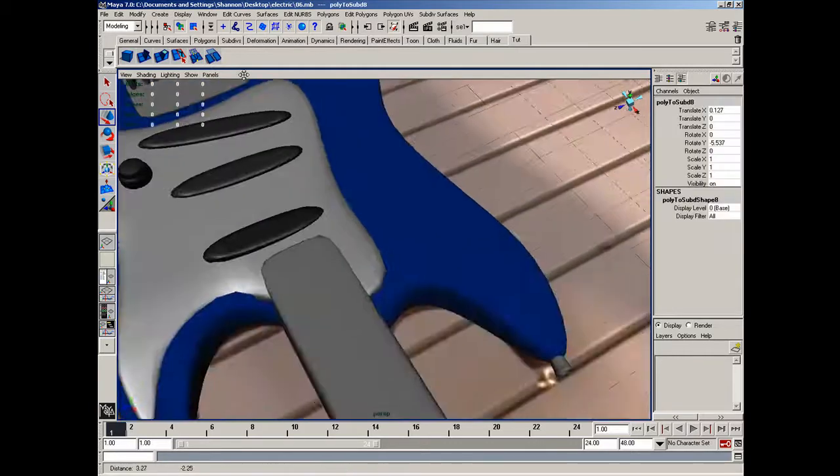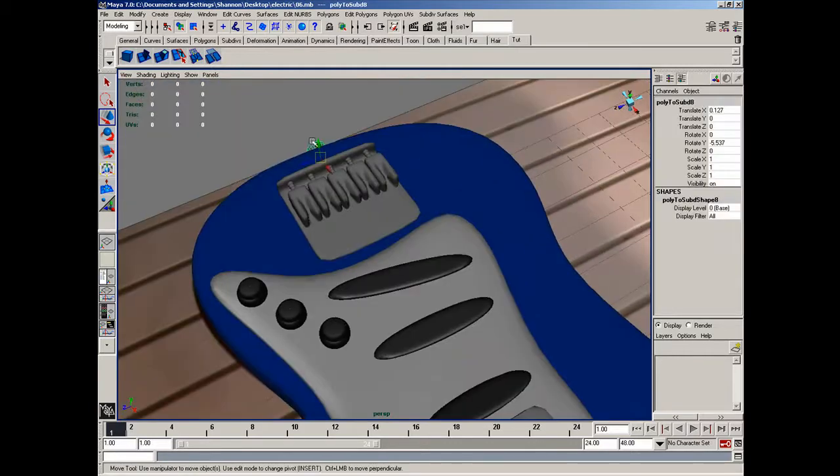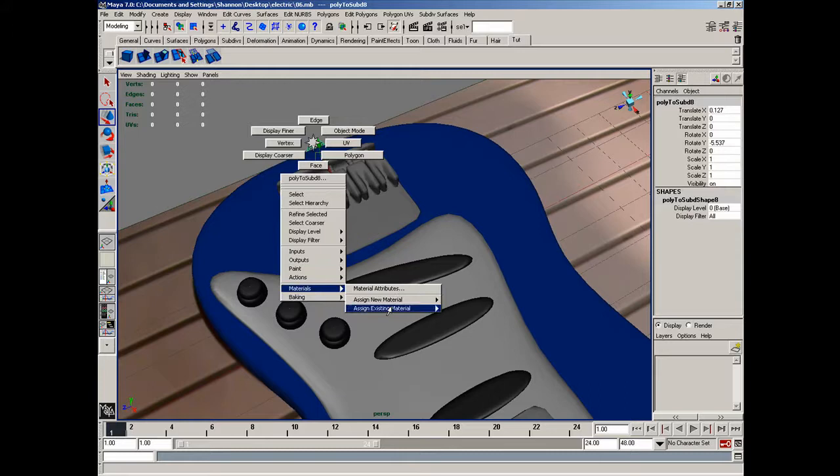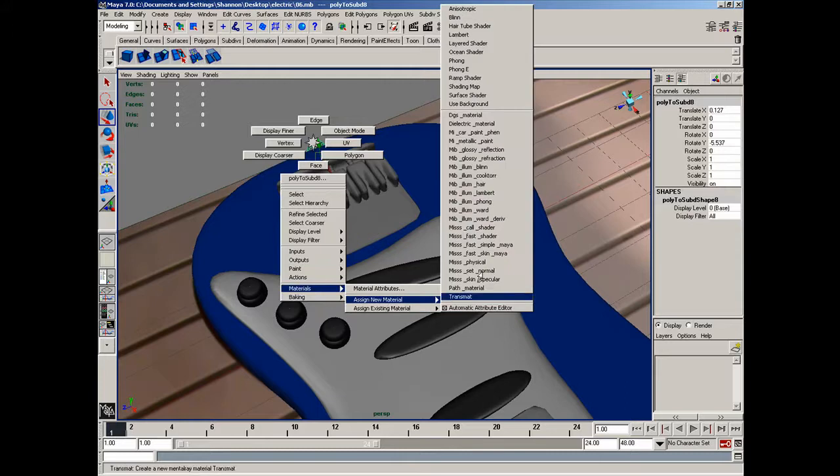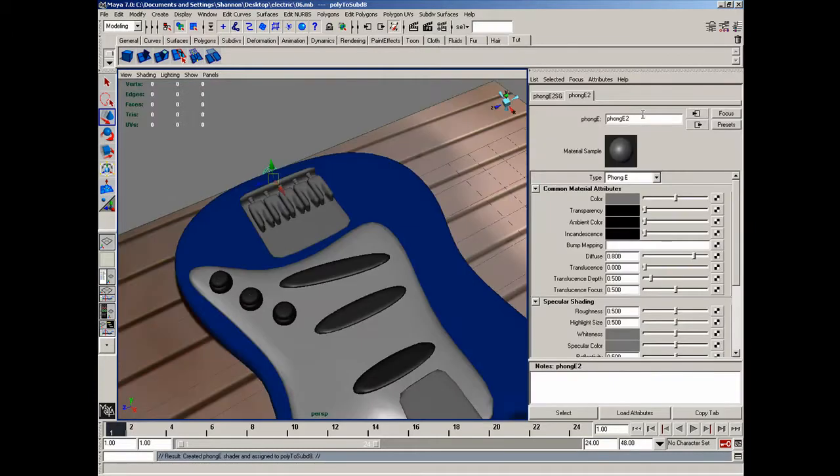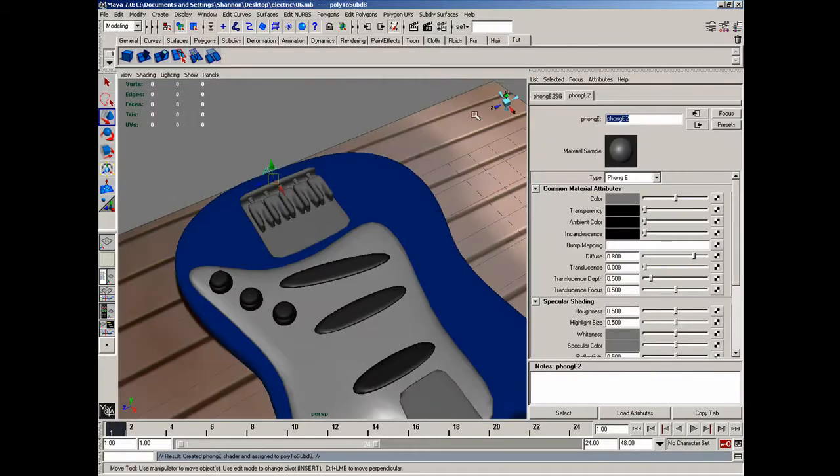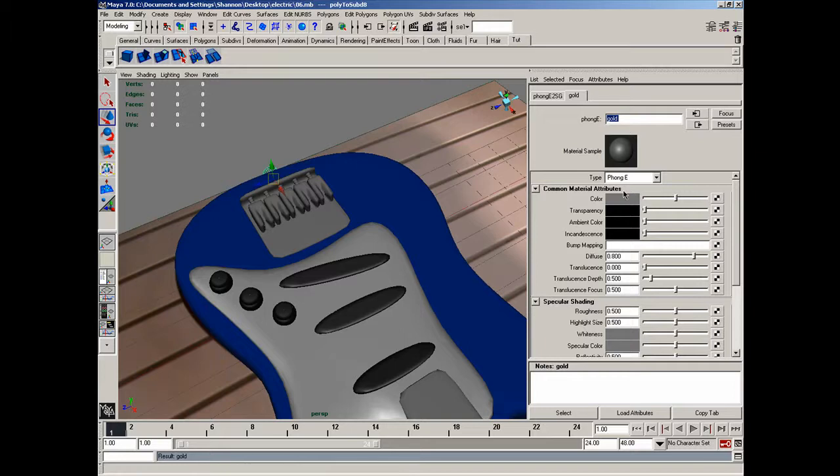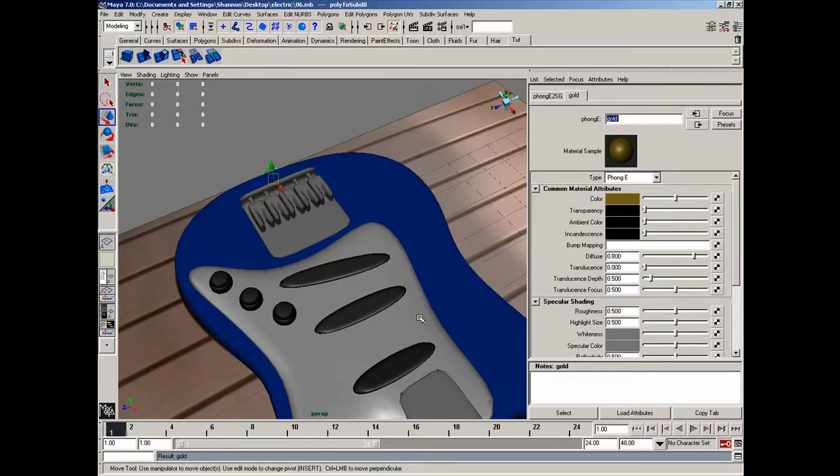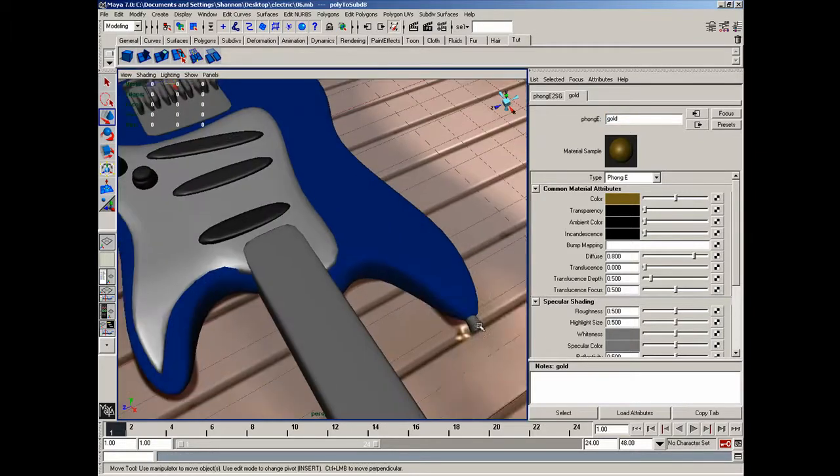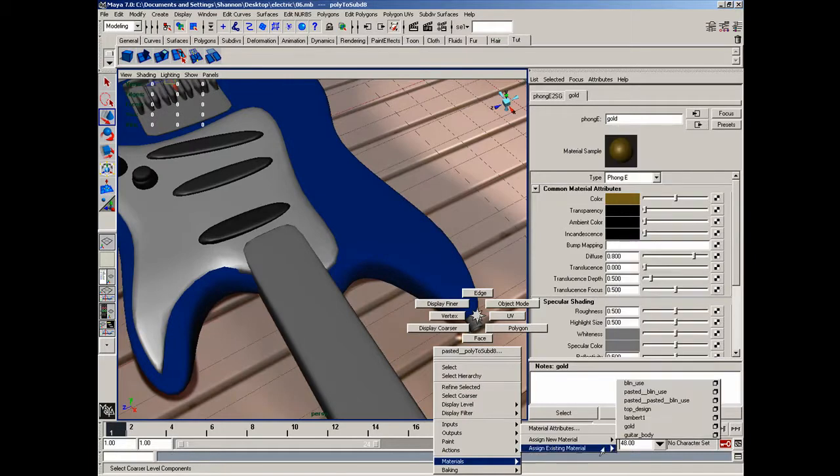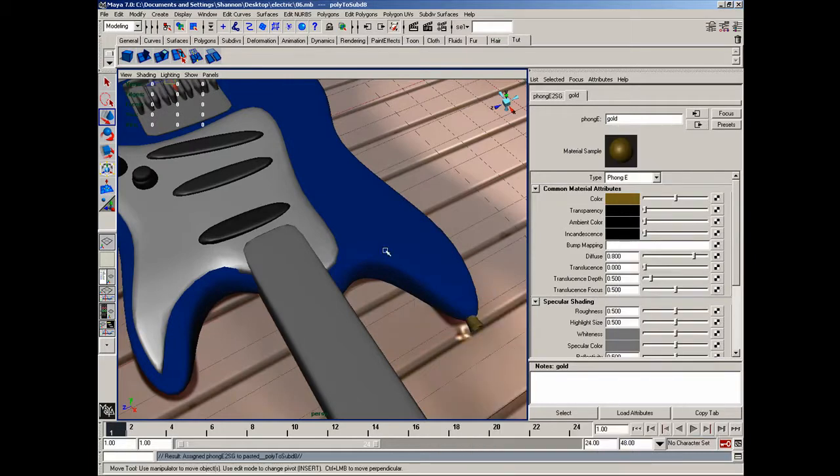I'm going to go ahead and grab this object here, go to materials, assign new material. I'm going to make it a Phong E and call it gold. I'll go ahead and just give it a rough gold color here. Do the same for this materials, but I'm going to assign existing material and put gold on it.